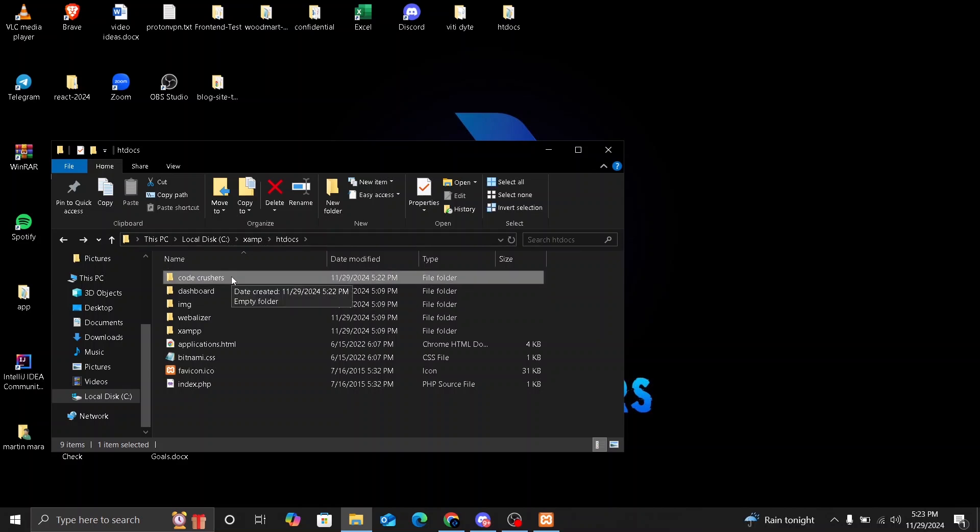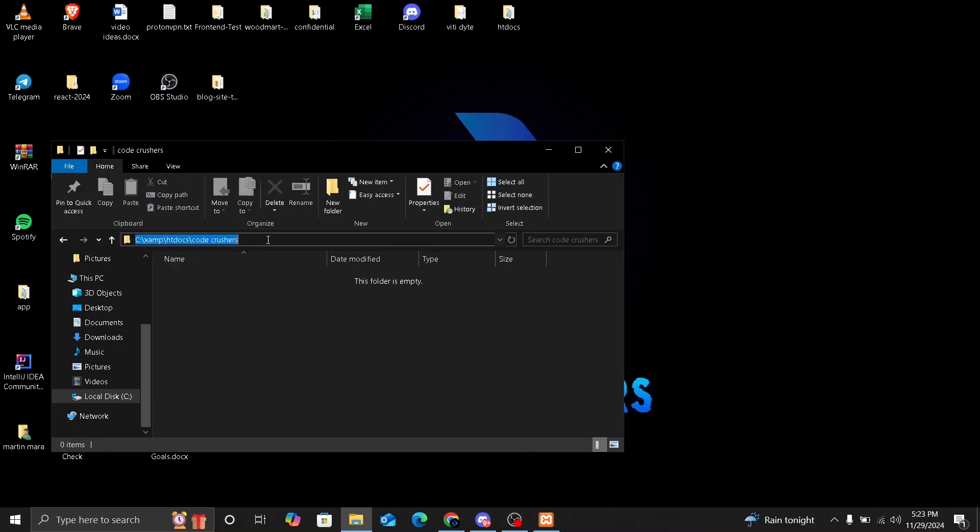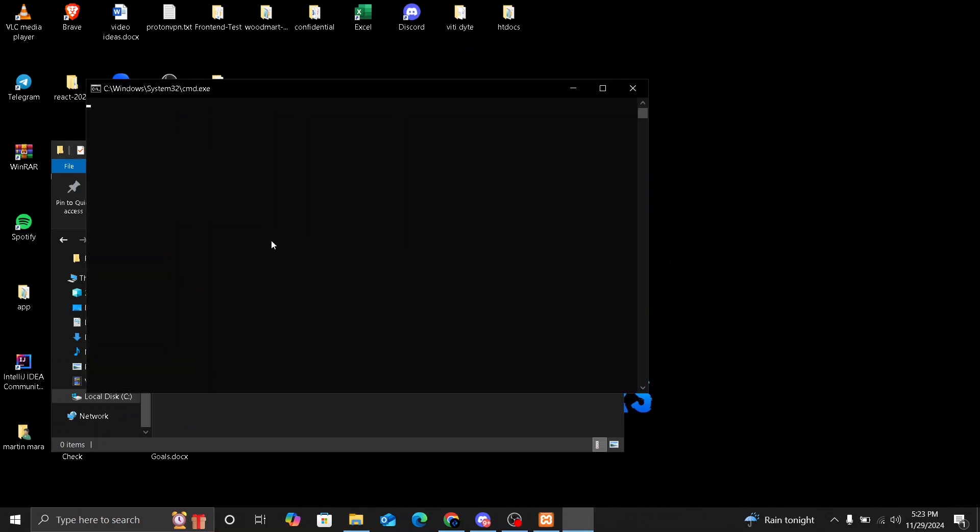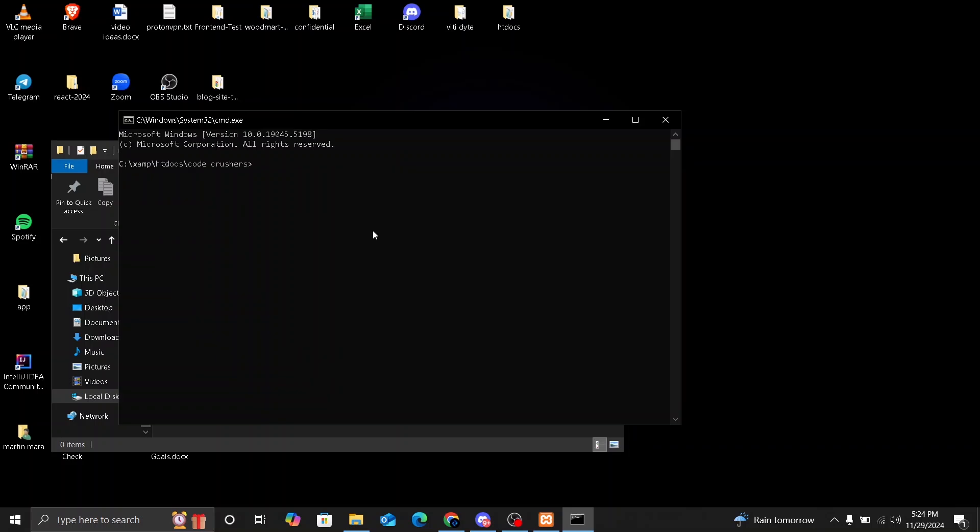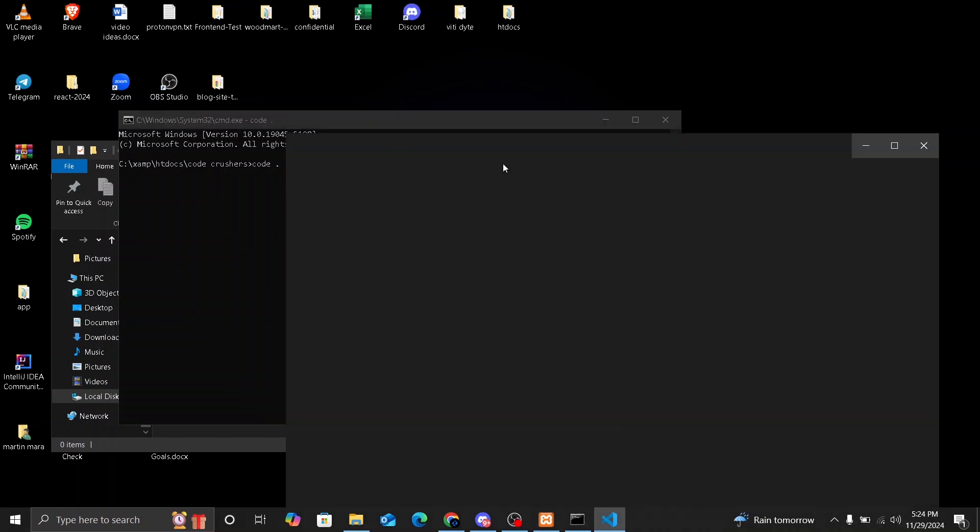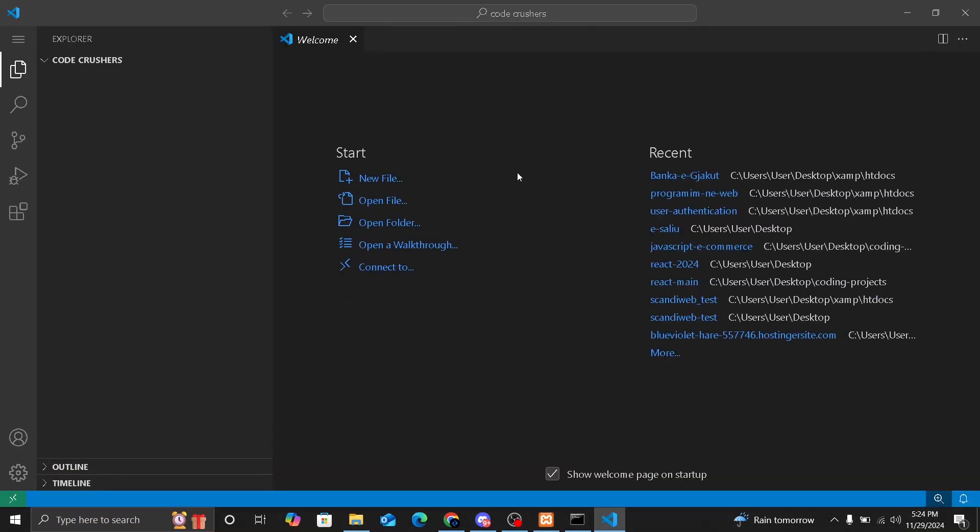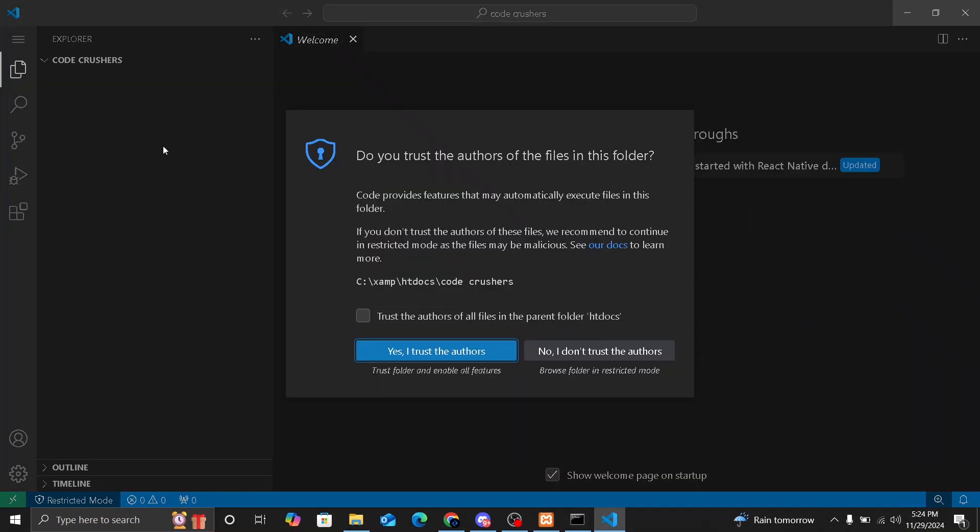So you are going to enter this folder and here you are going to make sure you have selected this and you are going to type CMD and click on enter and the command prompt will open. So to open this folder inside of Visual Studio Code, you are going to type in code space and dot and click on enter and this folder will open in Visual Studio Code.